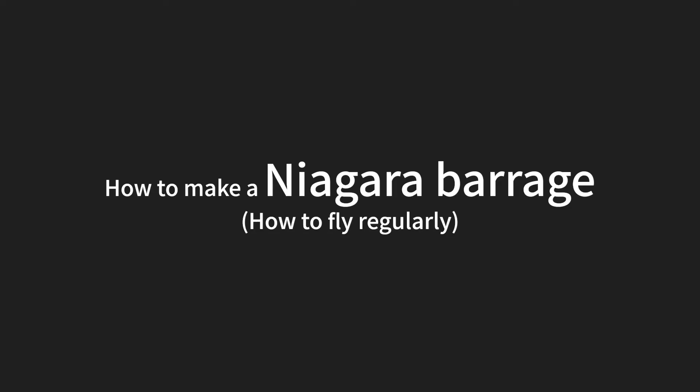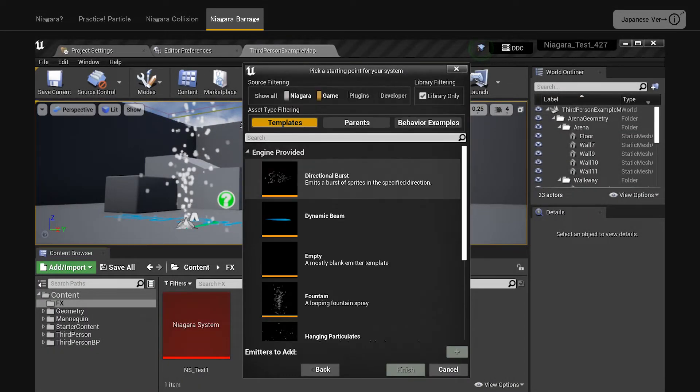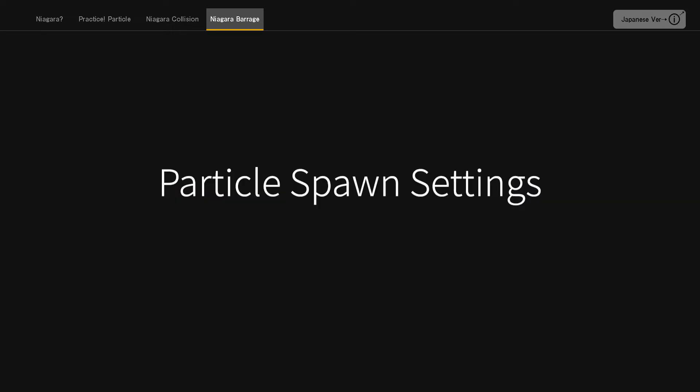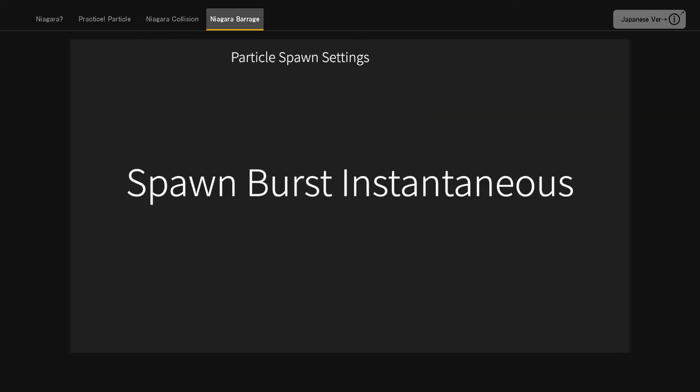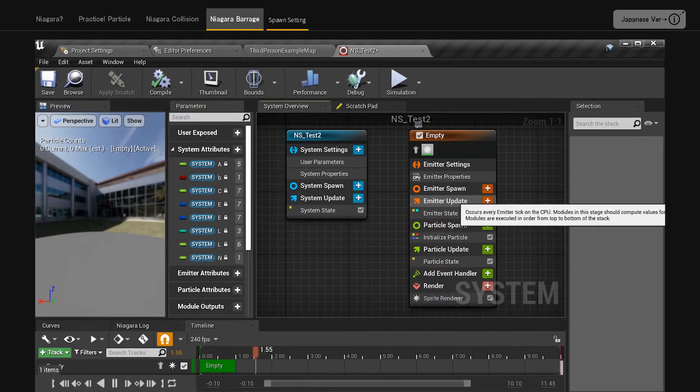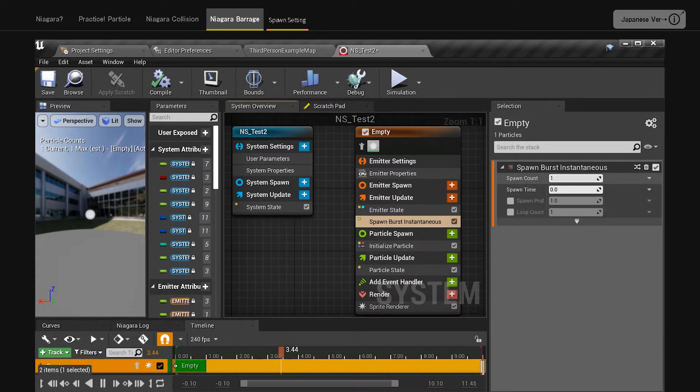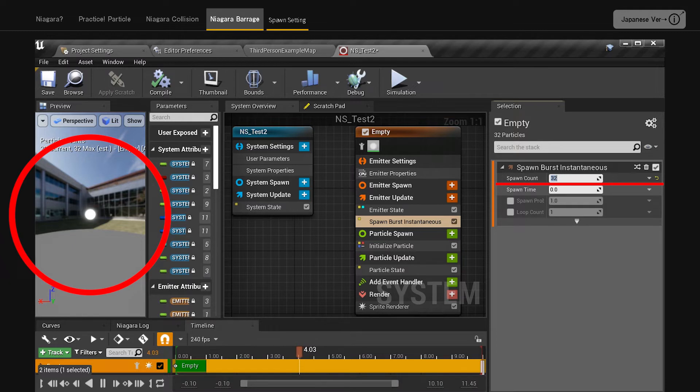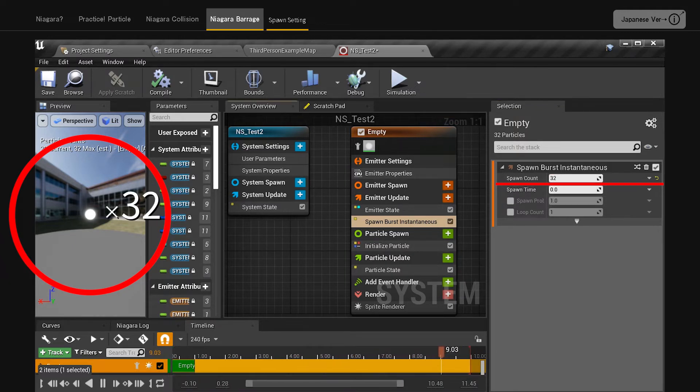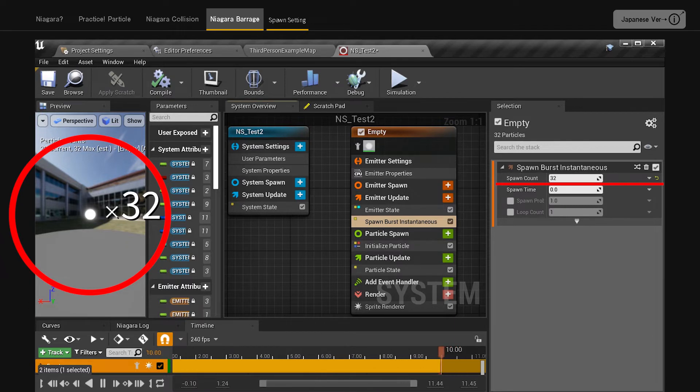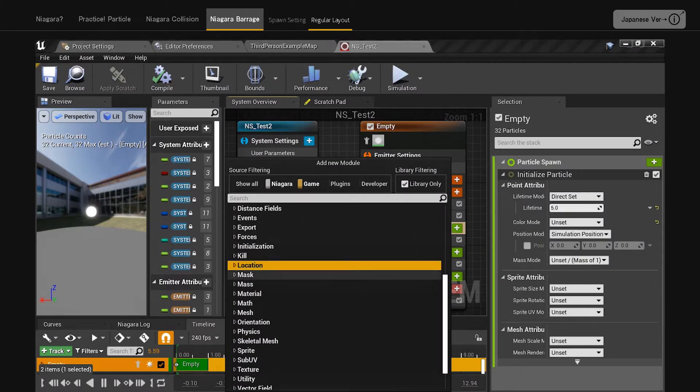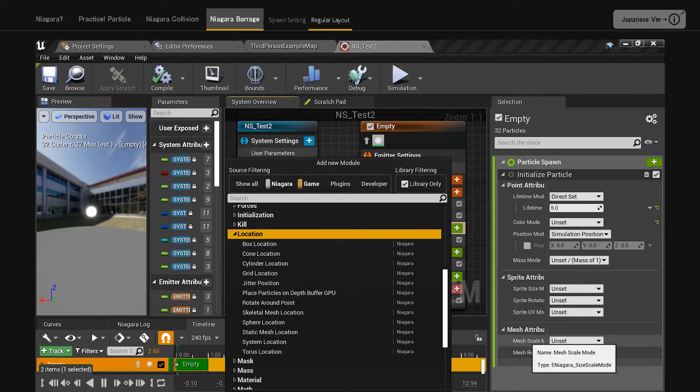How to make a Niagara barrage. How to fly regularly. Create a new Niagara system. Choose empty to create NS underscore test 2. Particle spawn settings. Spawn burst instantaneous. Since empty is an empty emitter, we will first add a spawn module to generate particles. With this module, a specified number of particles will be generated at a specified position in the first frame. Let's set the spawn count to 32. At this point, you can see a single point in the center of the emitter with 32 particles shown overlapping each other. From here, place the particles in regular positions. By adding the location module, you can adjust the position of the particle generation. We will pick up a few modules that are easy to arrange in a regular way.